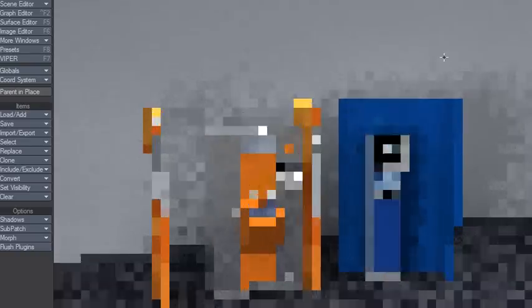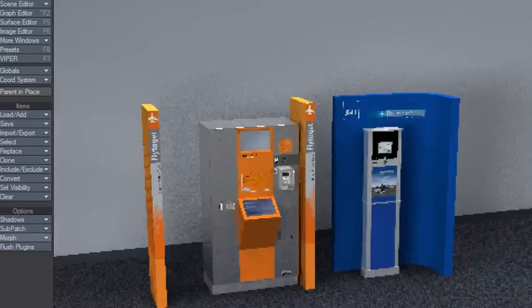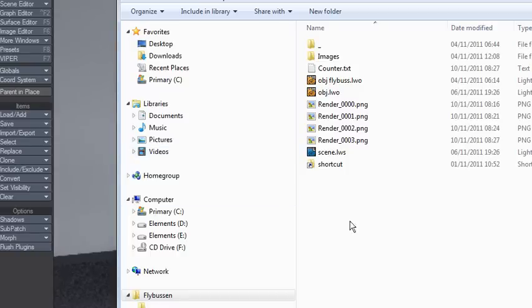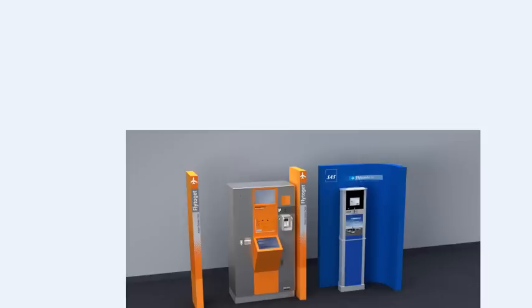Now I can just close this, open the folder, and there it is. My render, very nice.